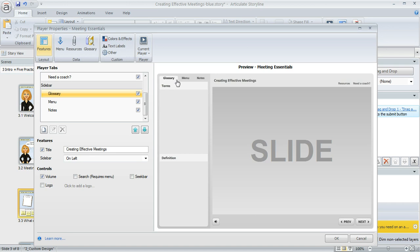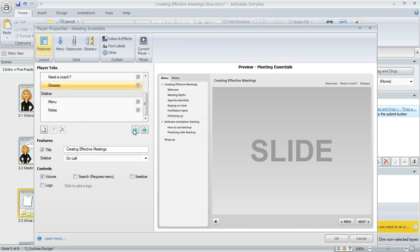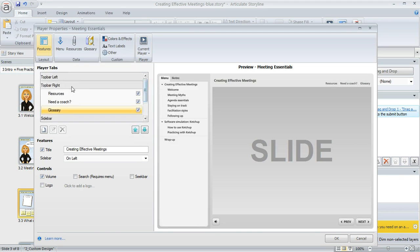If you don't like the location that it's appearing, you can always change that. You can use these little blue arrow buttons down here to move it to a different section. Right now, you can see my glossary is part of my sidebar section, but if I click my up arrow once, then it moves into the section called Top Bar Right.